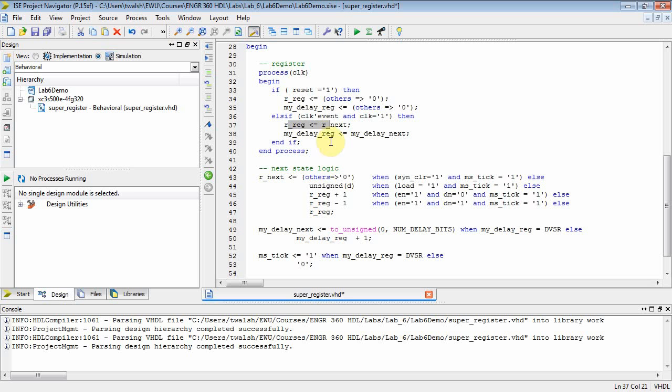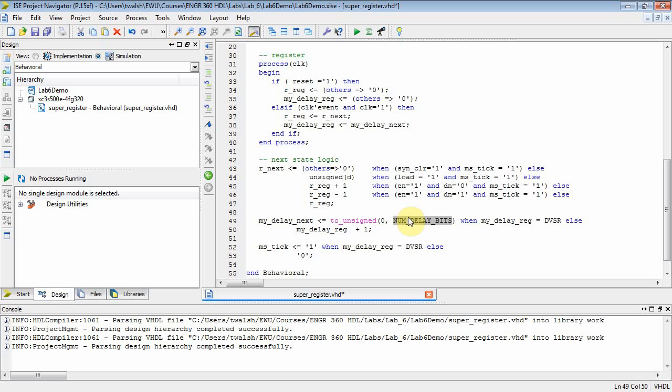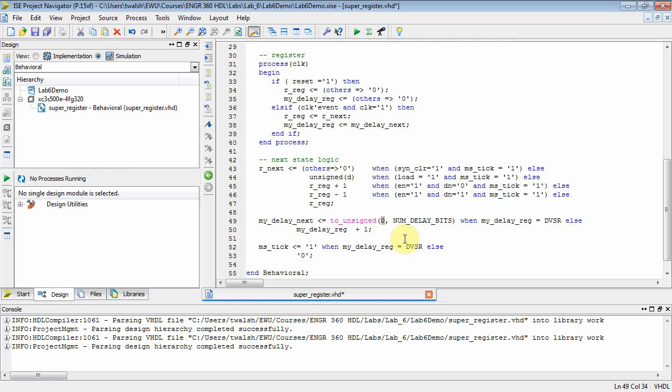Well, what about the next state logic on the counter variable, my delay reg? Well, my delay reg is going to get assigned zero. I have to tell it number of bits because it was declared unsigned up there. When the counter is at 50 million, DVSR. Otherwise, we're just going to count up. So what I'm basically saying is count up. When you hit DVSR, reset it to zero. So it's a modulo DVSR counter.